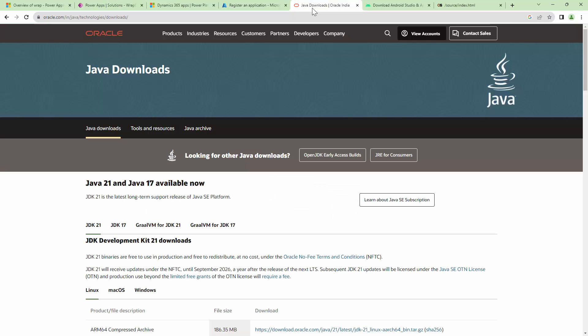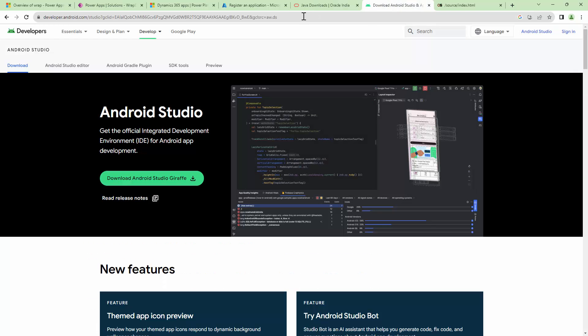You first need to install Java or JDK on your computer and you need to also install the Android Studio. Understand this, this is a prerequisite. All we are talking about here is about the prerequisites which will help you wrap your Canvas app as an APK and distribute it.